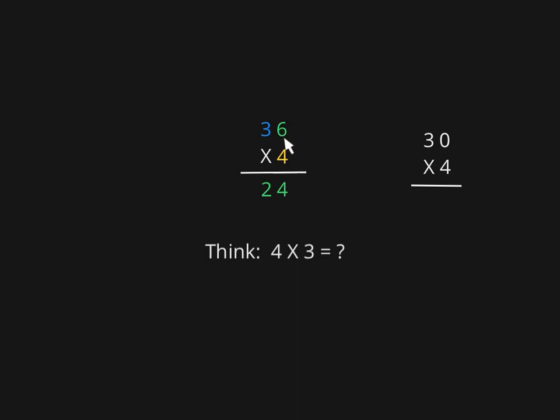It was represented by the 6, which we've already multiplied. So we're really multiplying 4 times 30. 4 times 3, like we talked about earlier, is 12, and we just add the zero that we didn't multiply in our minds to get the answer 120.